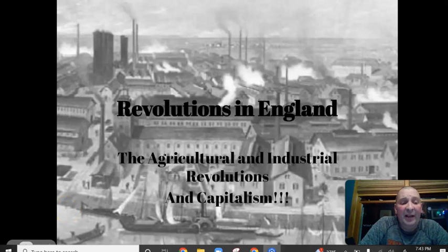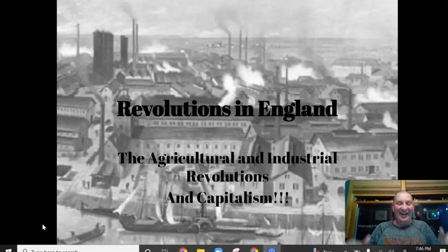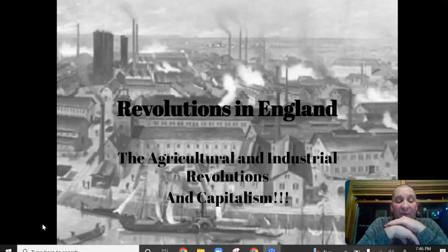Now we're going to talk about industrialization's roots in the Agricultural Revolution. I just want to highlight a couple things from your reading last night and put a couple other things out.